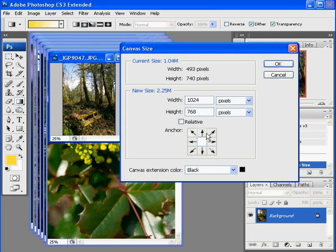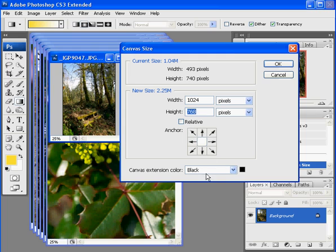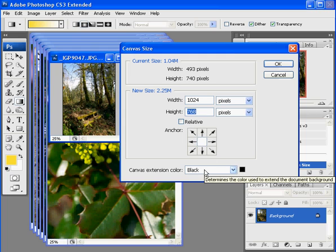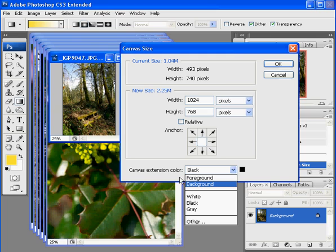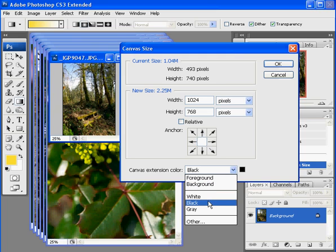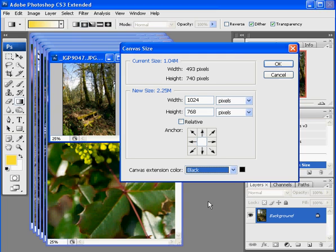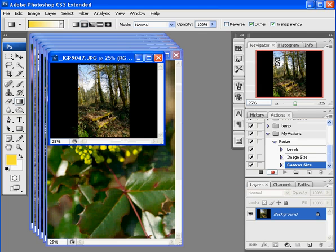I want to leave it so that it comes out centered like that. If I wanted it to be offset to one side I could pick one of those buttons. And canvas extension color. Now I could say foreground or background but you can see over here I got yellow and white going on for something else. Don't want to do that. I want black. Click OK.